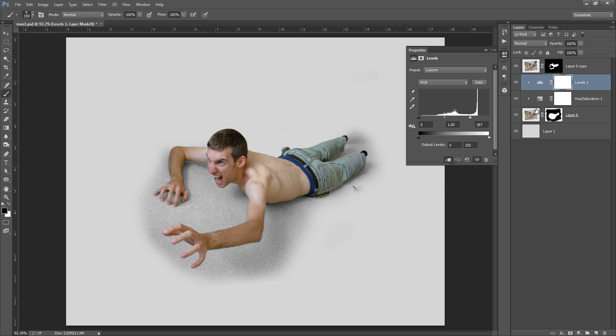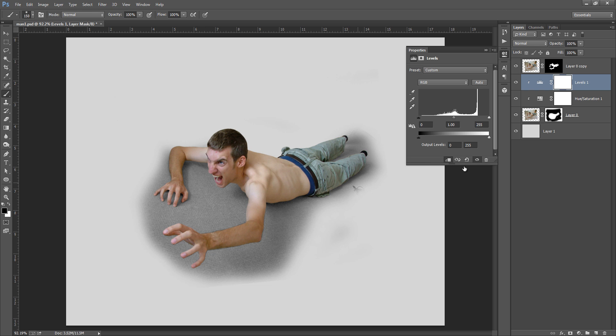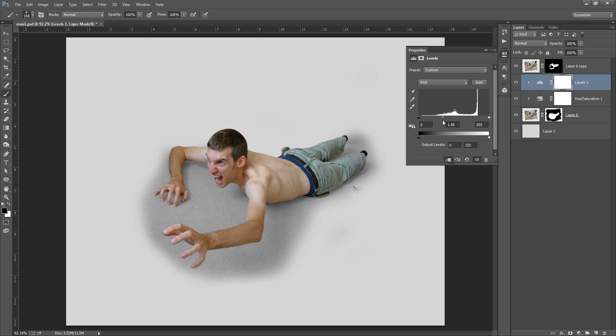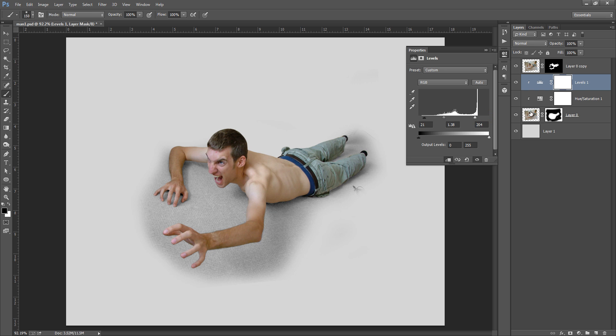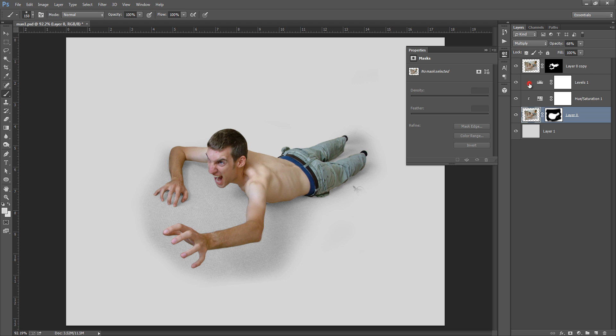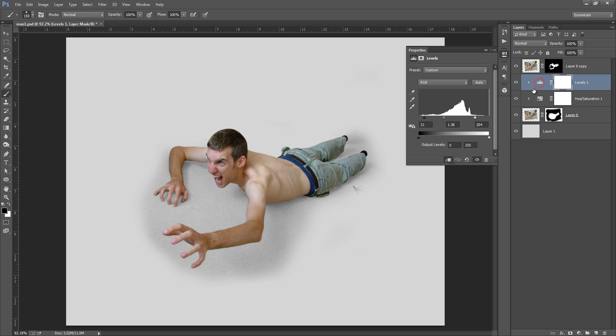Right click on there, create clipping mask. Now I have restricted this effect to this layer. Okay, now my aim is to make it white. So I will reduce, you can see white. Okay, even you can reduce the opacity little bit of opacity. Okay, again come to this layer.